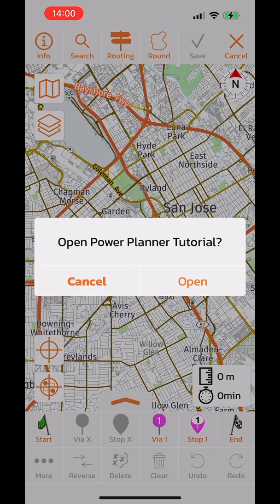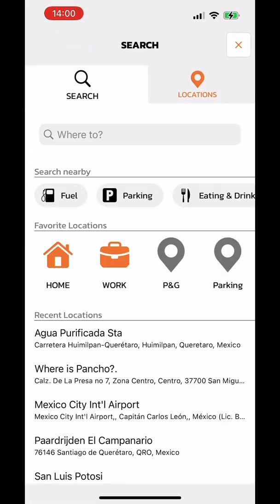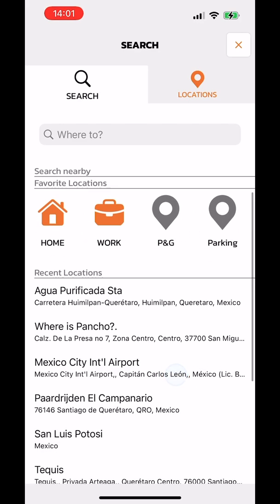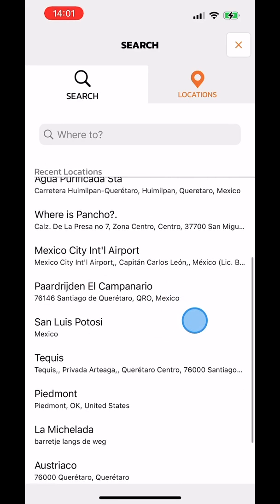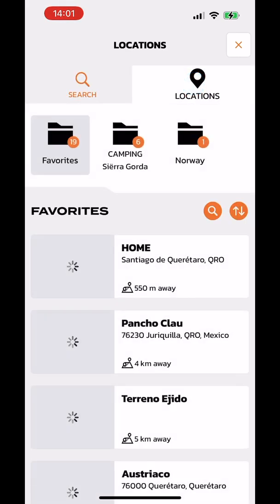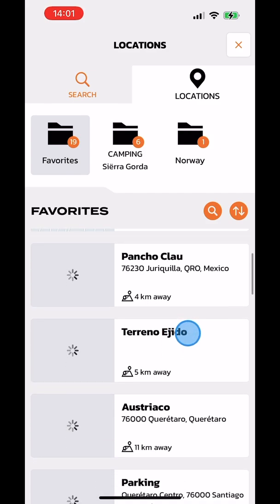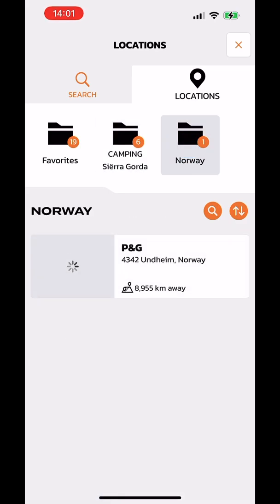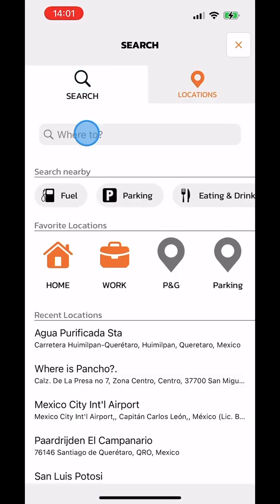First, we have the info button, which takes you to this tutorial video. Then there is the search button — with search you can find locations or search nearby. You can also access your favorite locations, recent locations, and all your locations organized in folders that you created.